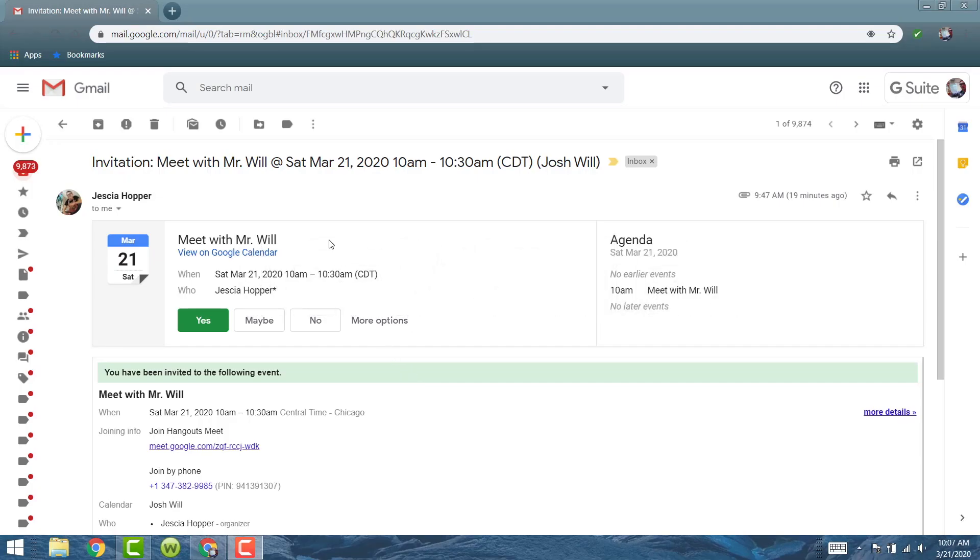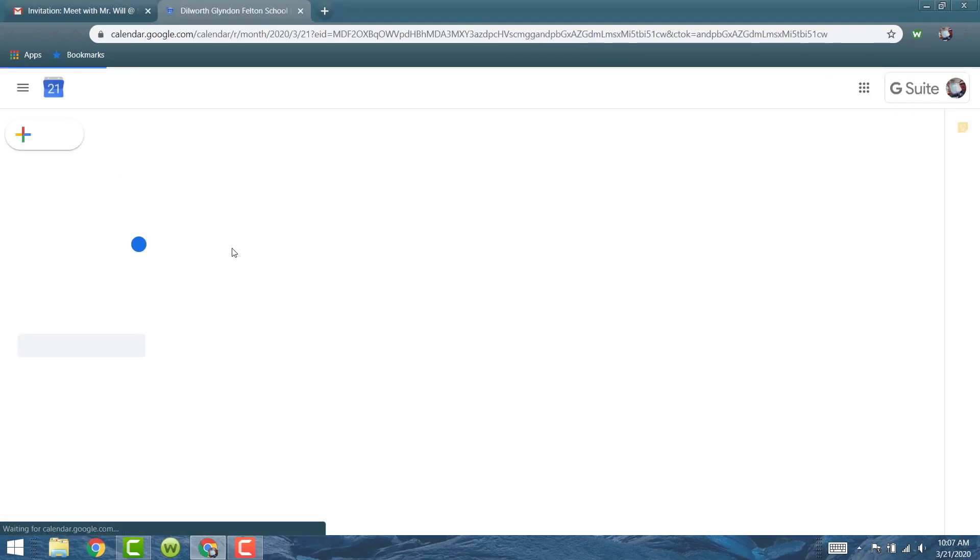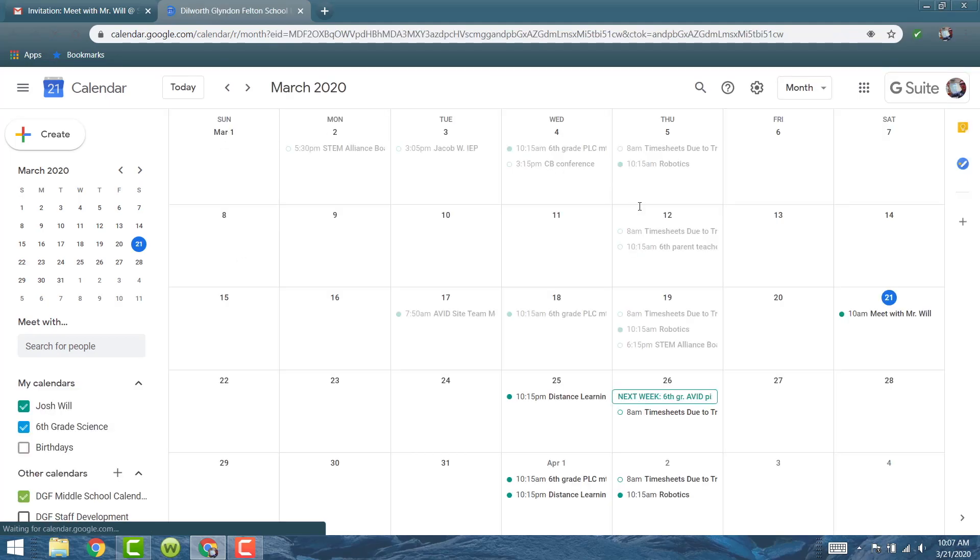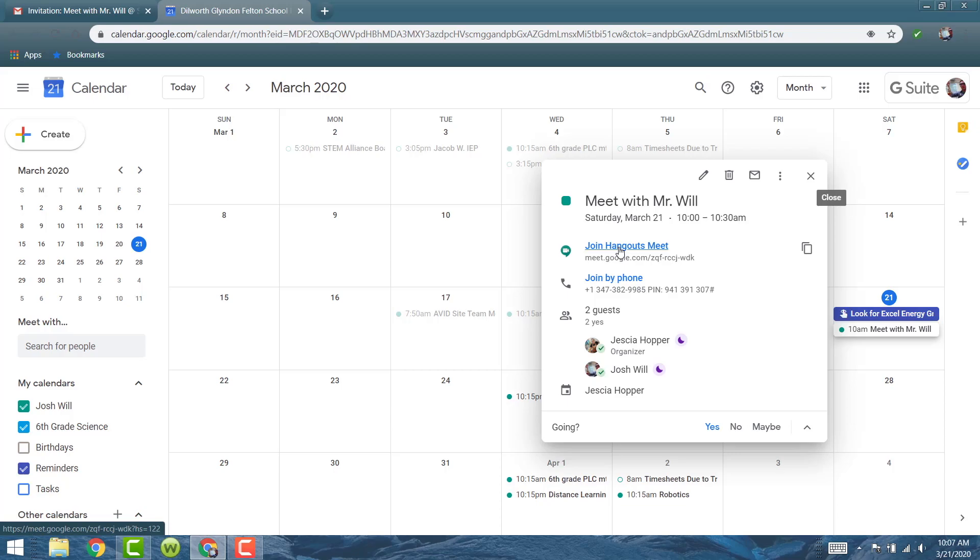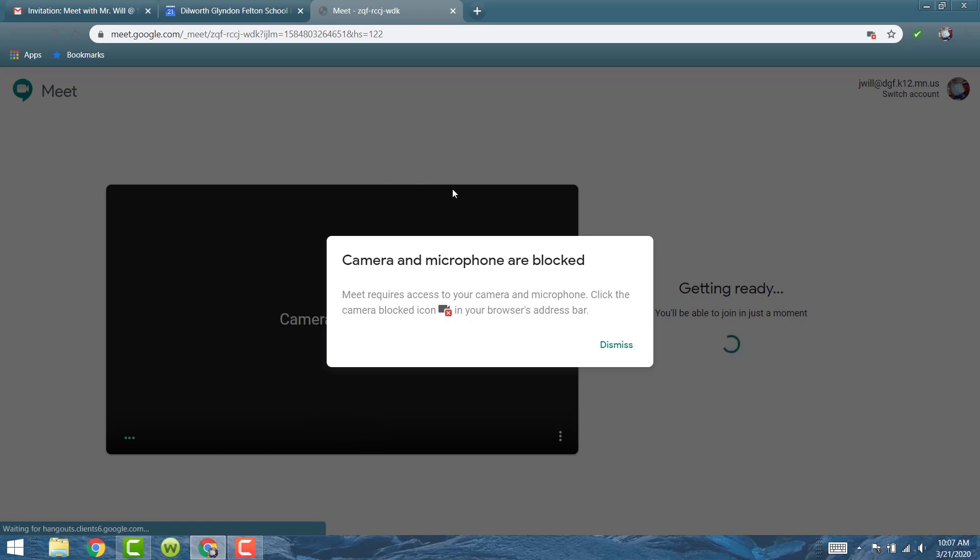I just got an invite from Miss Hopper to join her in a Google Meet. So this invitation shows up in my email and it tells me what time and date and everything. And so what I need to do is go down here and click yes and that actually puts it on my Google Calendar. So if I click on my Google Calendar it shows right here meet with Mr. Will and I can join that Google Hangout or that meet by clicking on this or I can join by phone. Dial this number enter the pin and that would join me in.